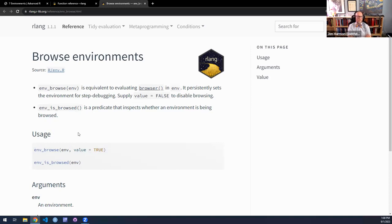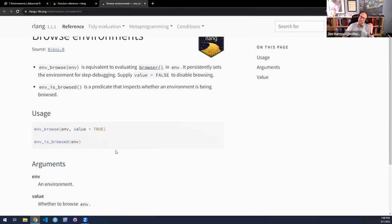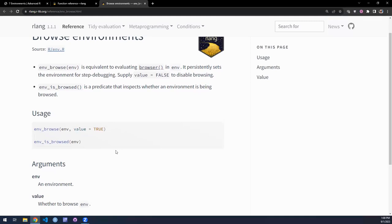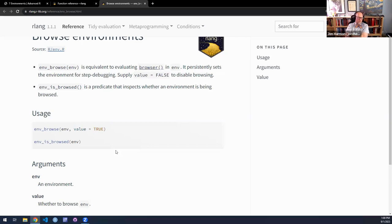It's kind of like `debug()` on a normal function — you can call `debug()` on a function and it goes into the browser whenever that function is called. With `env_browse()`, whenever that environment is used it goes into browse mode, and you can see the values of different variables at that moment. It's purely for debugging. `is_browsed()` feels like one of those they wrote for themselves so they could write a test, and then thought, might as well give it to other people.